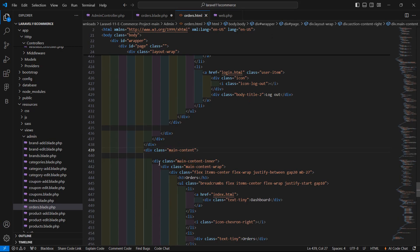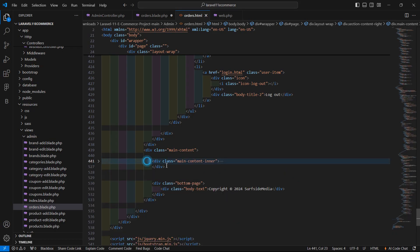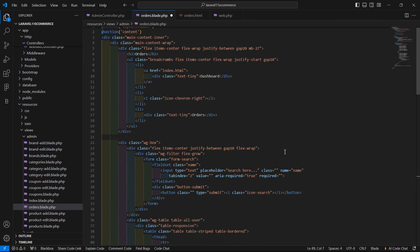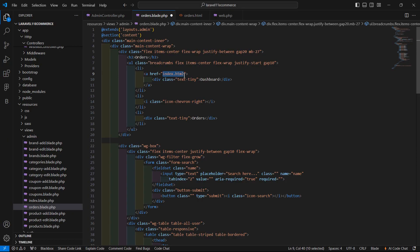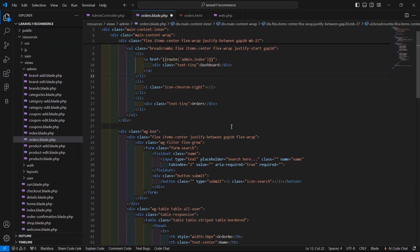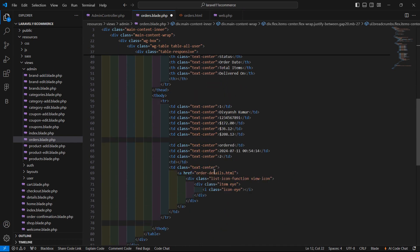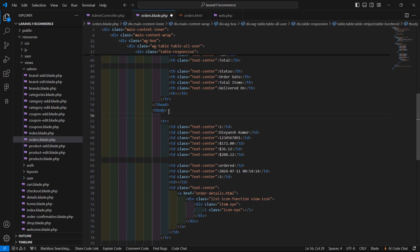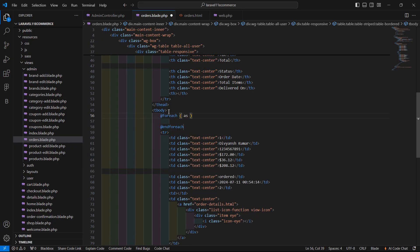Select and copy the main div, then paste it inside the section. Change the dashboard link to route('admin.index'). Now inside the table body, add a foreach directive: @foreach($orders as $order) to loop through the orders.